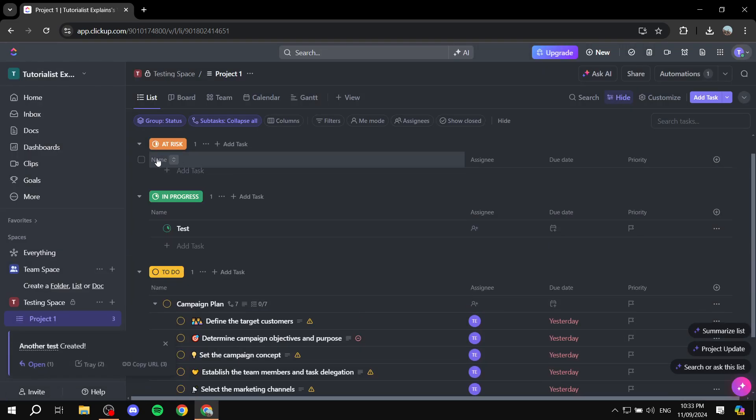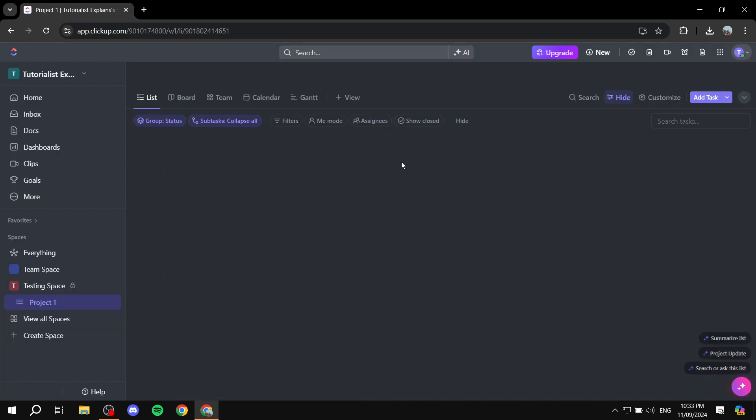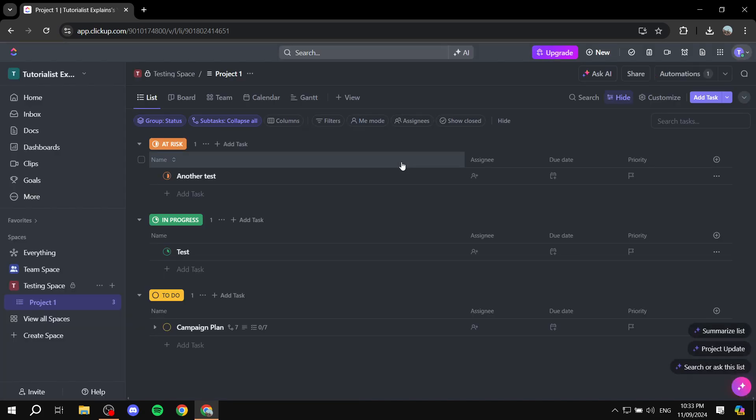Now, as you can see, it is orange, and the task is nowhere to be seen for some reason. Let me just restart real quick. Sometimes ClickUp does glitch a little bit, but it shouldn't really be a problem.